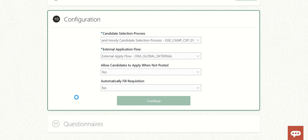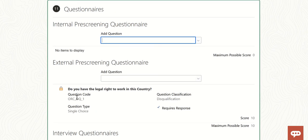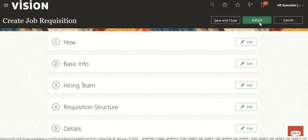Sometimes it takes time to load, so just bear with me. We'll go ahead and submit this requisition.